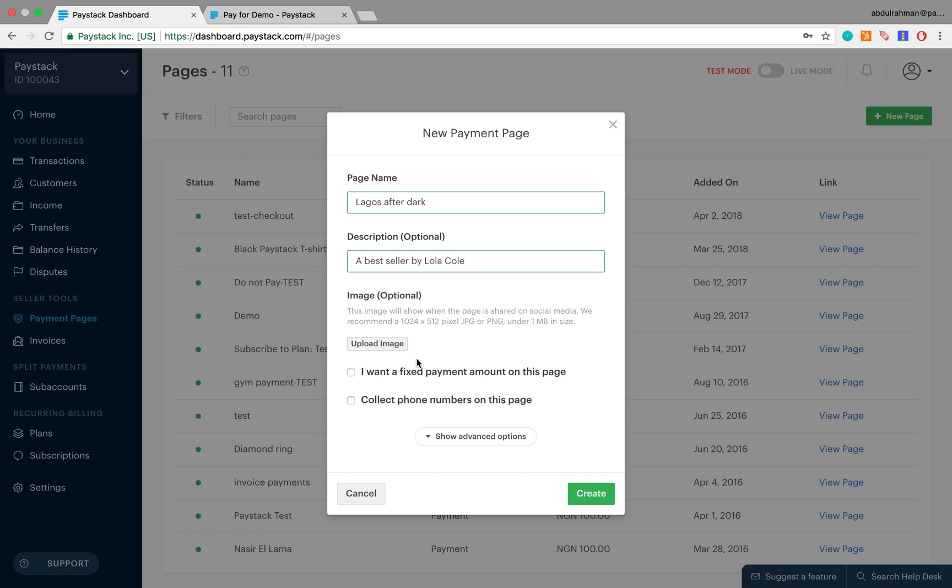The next segment here allows us to upload an image. This image is the image that is going to show whenever you share this URL to the payment page on social media.